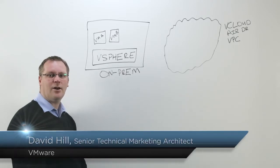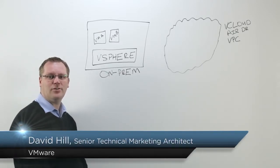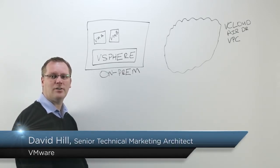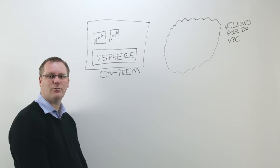Hello, I'm David Hill, and I'm a Senior Technical Marketing Architect for VMware's Cloud Services Business Unit.